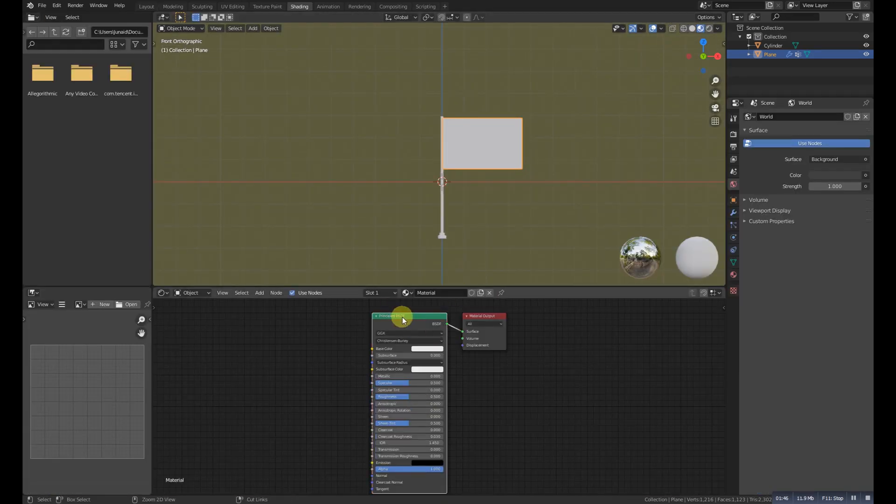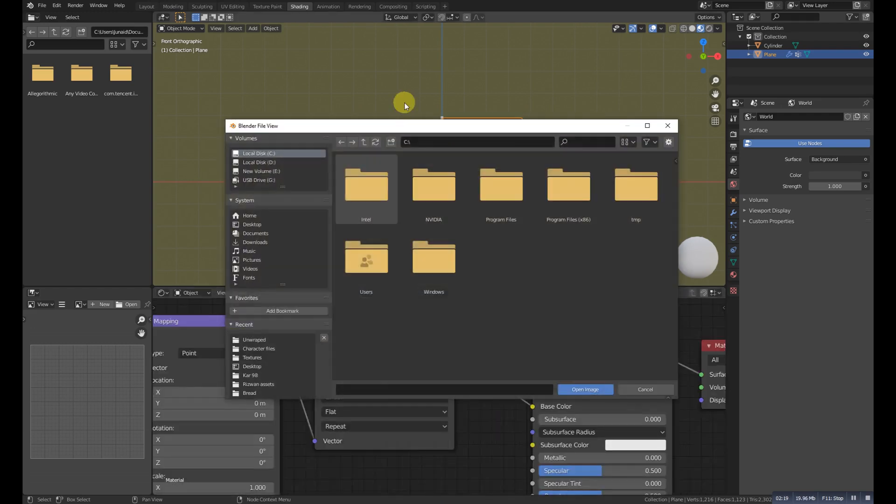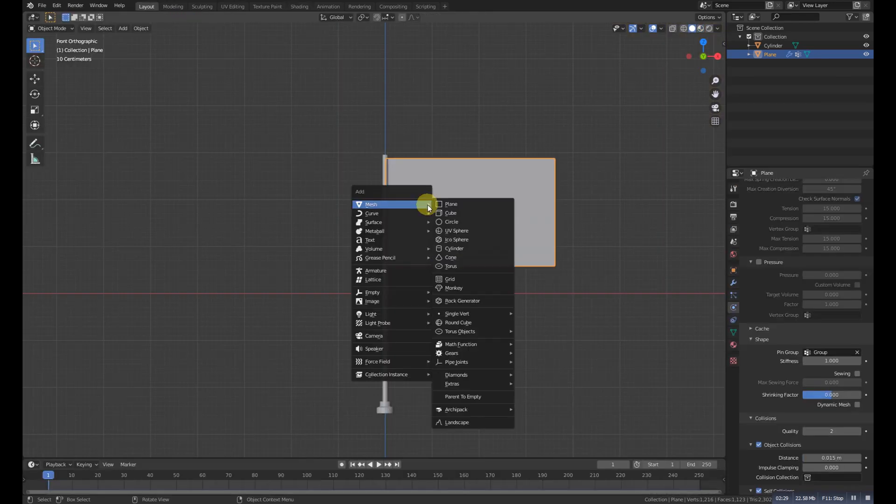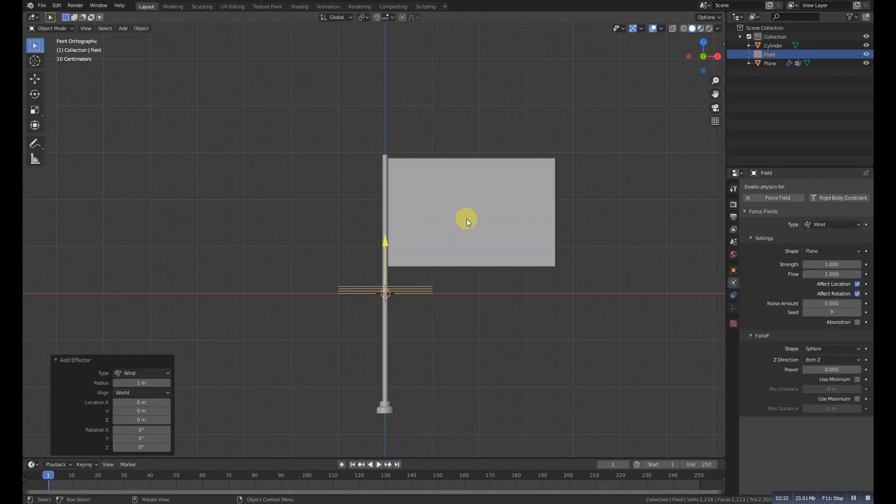Again, Shift A. Go to the force field, add a wind. Rotate this one. Grab it right there.